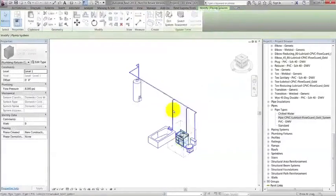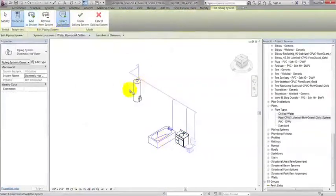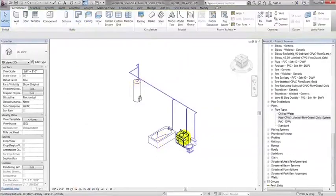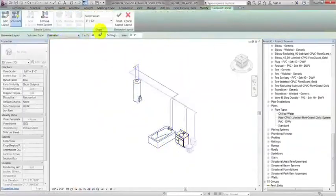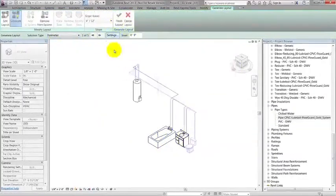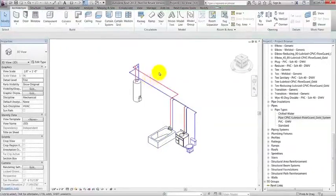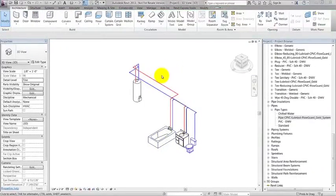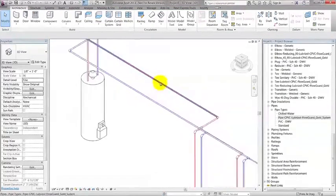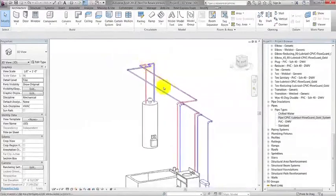I will create a domestic hot water system with the same process. This will allow me to show the interference check process. In a domestic hot water system, we can see that some pipes are actually intersecting with the cold water system.